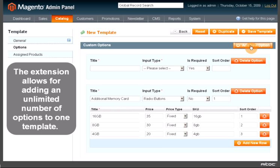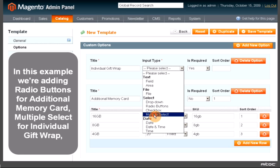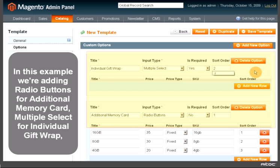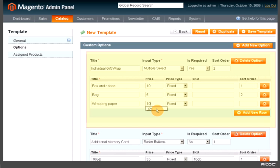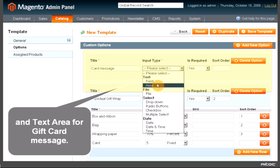The extension allows for adding an unlimited number of options to one template. In this example, we are adding radio buttons for additional memory card, multiple selects for individual gift wrap, and a text area for a gift card message.